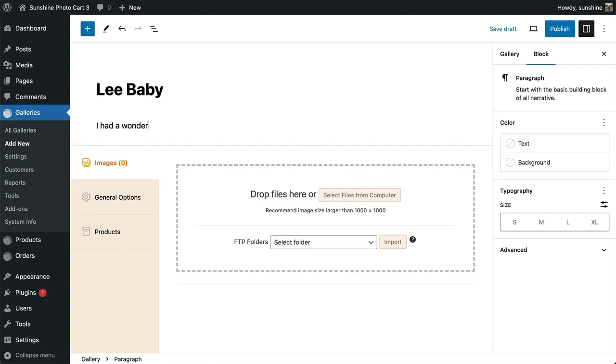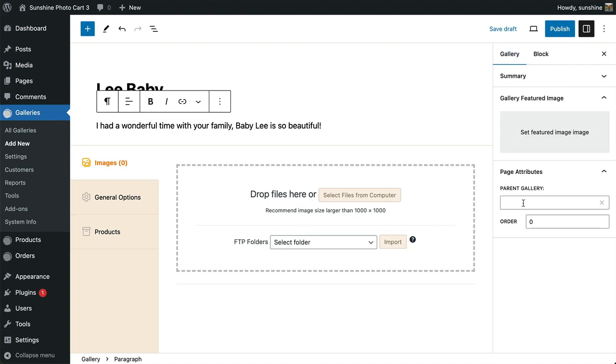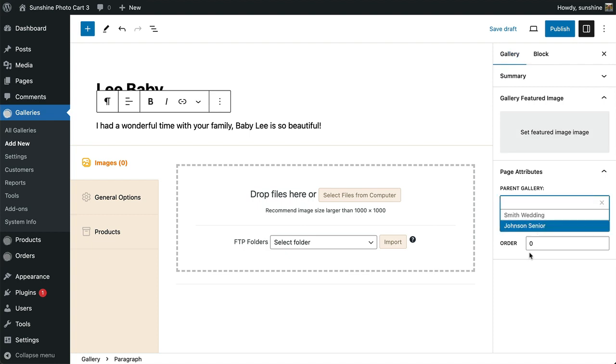Next, enter a name and optionally you can include any content you wish. You can also place this into a hierarchy of galleries by selecting a parent gallery.